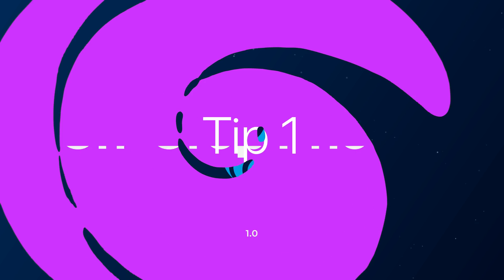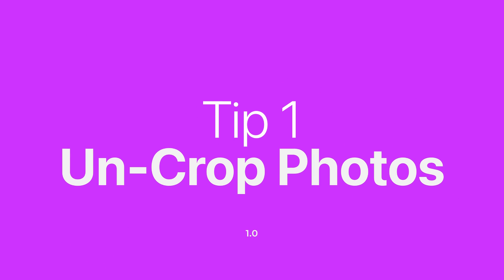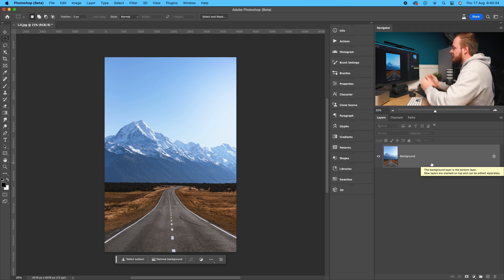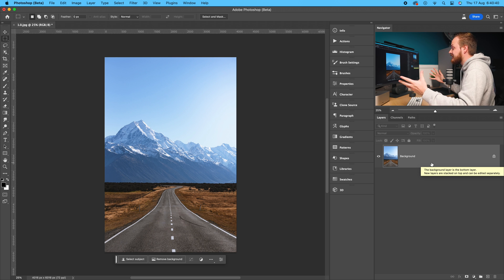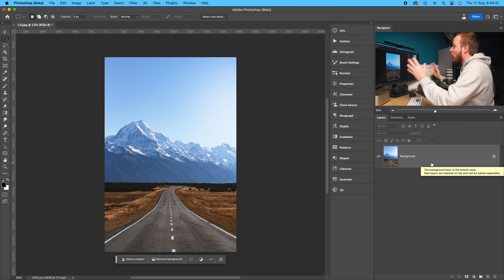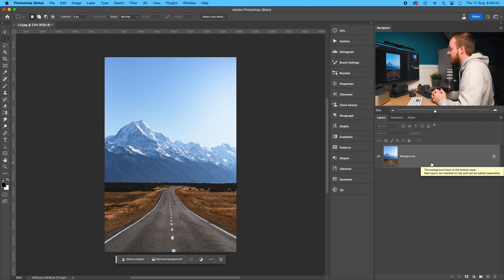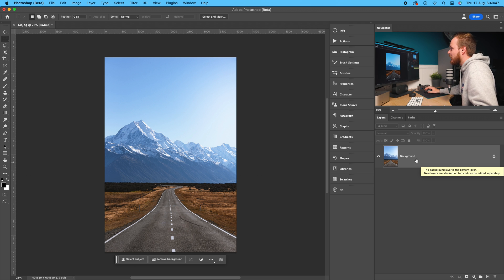My first tip is expanding the image larger than the original canvas size and changing the aspect ratio — essentially uncropping the image. Take this portrait photo as an example: let's say we want to convert it into a landscape photo for a computer background. We can't do that by cropping in, but we can use generative fill.